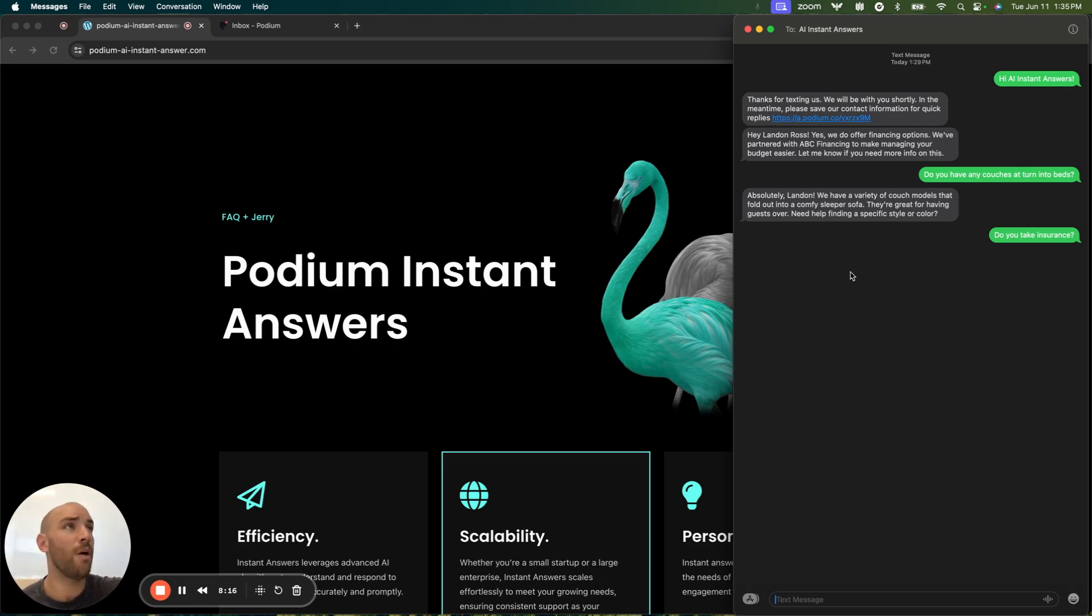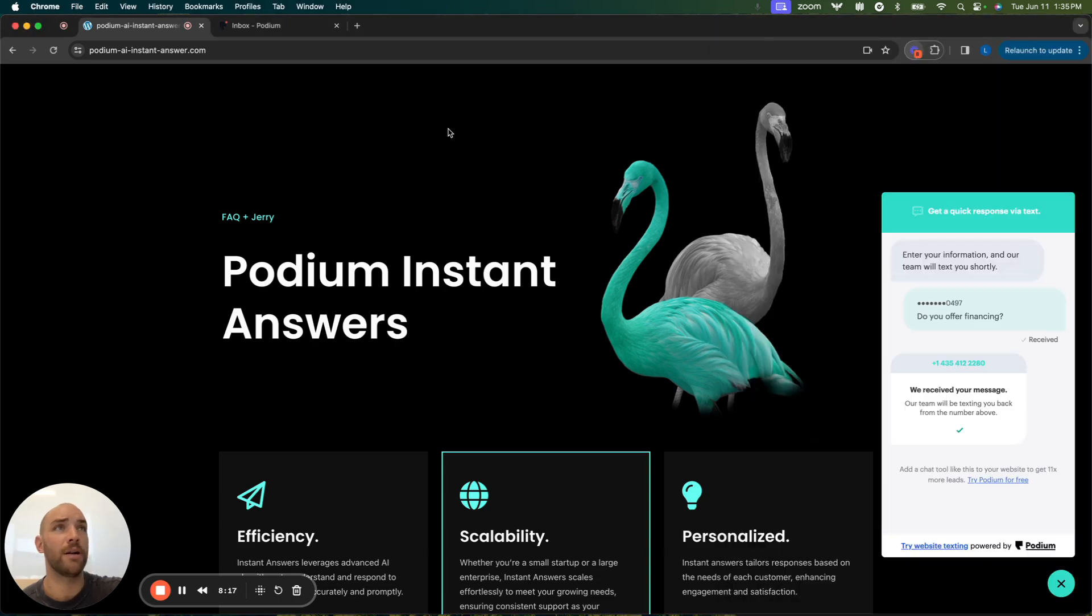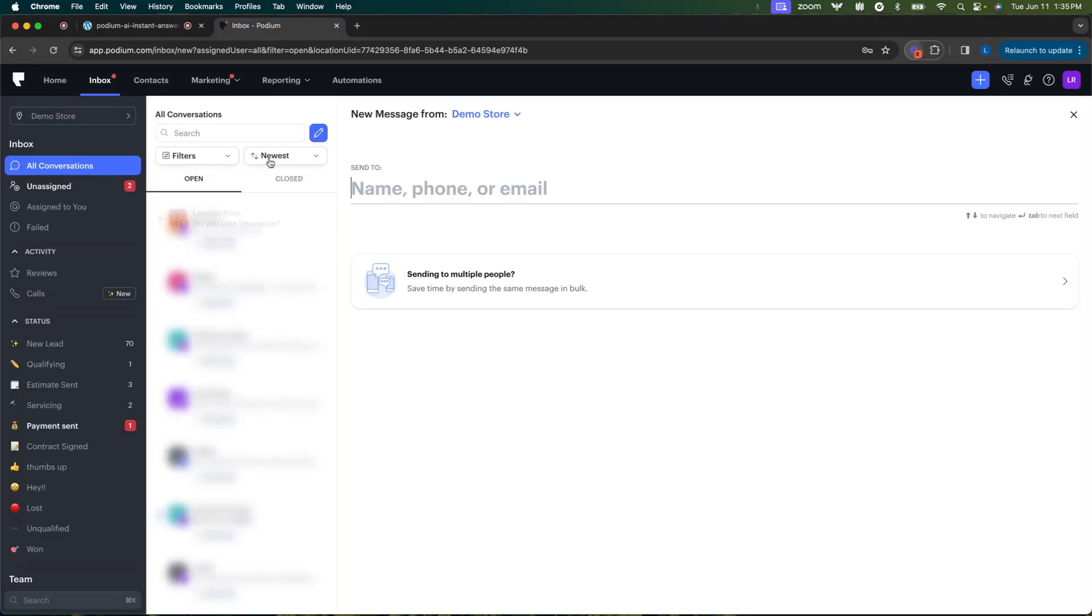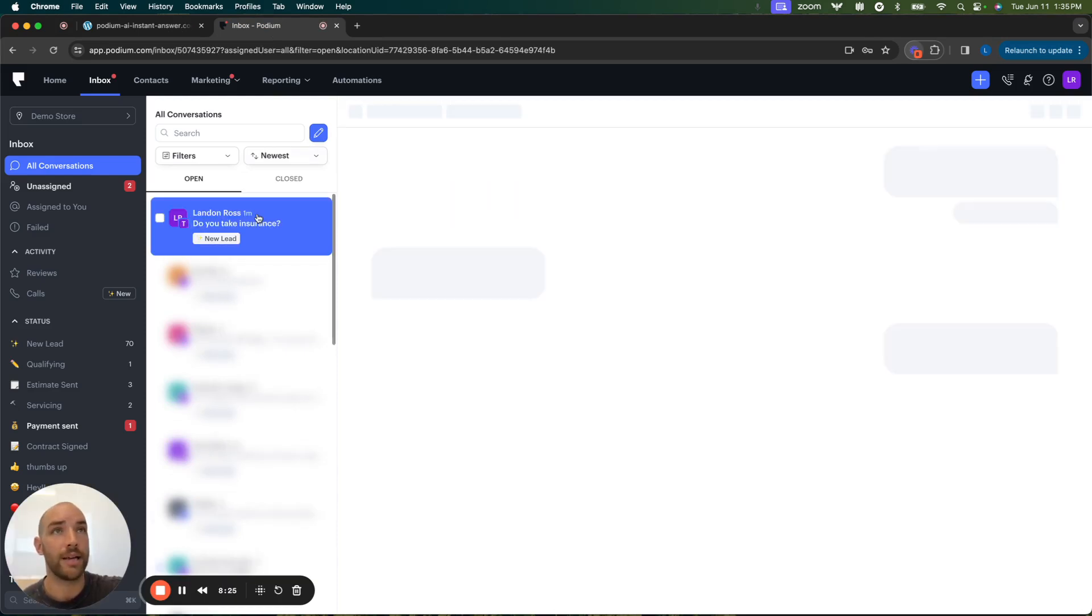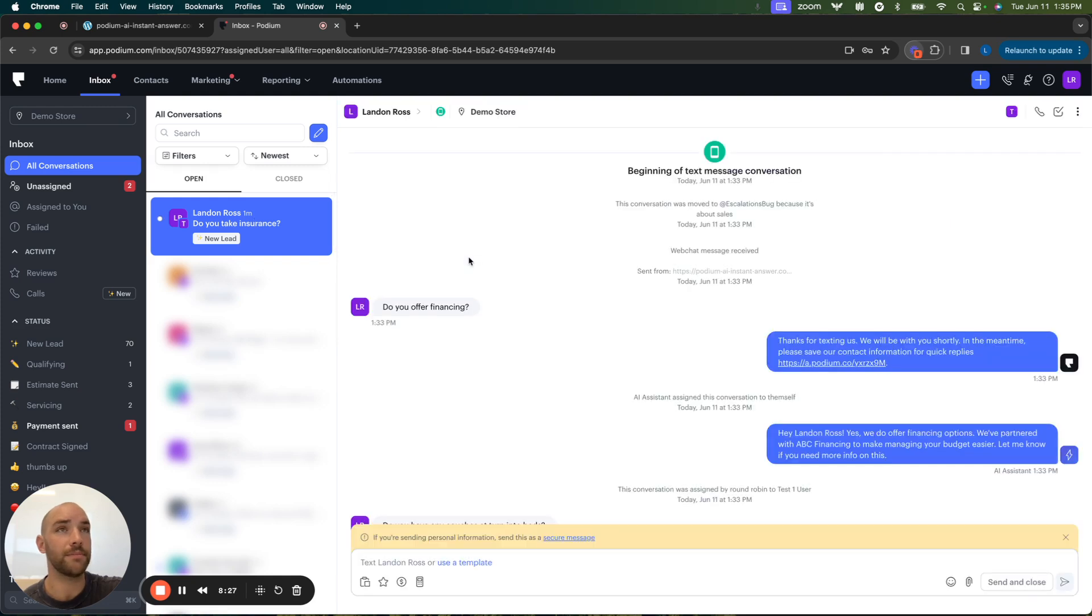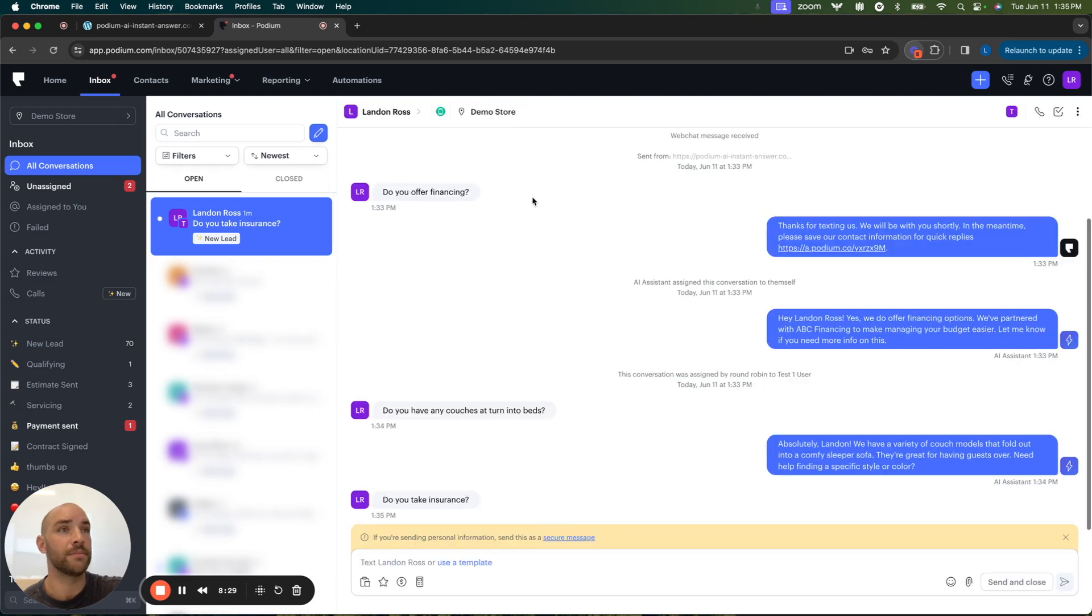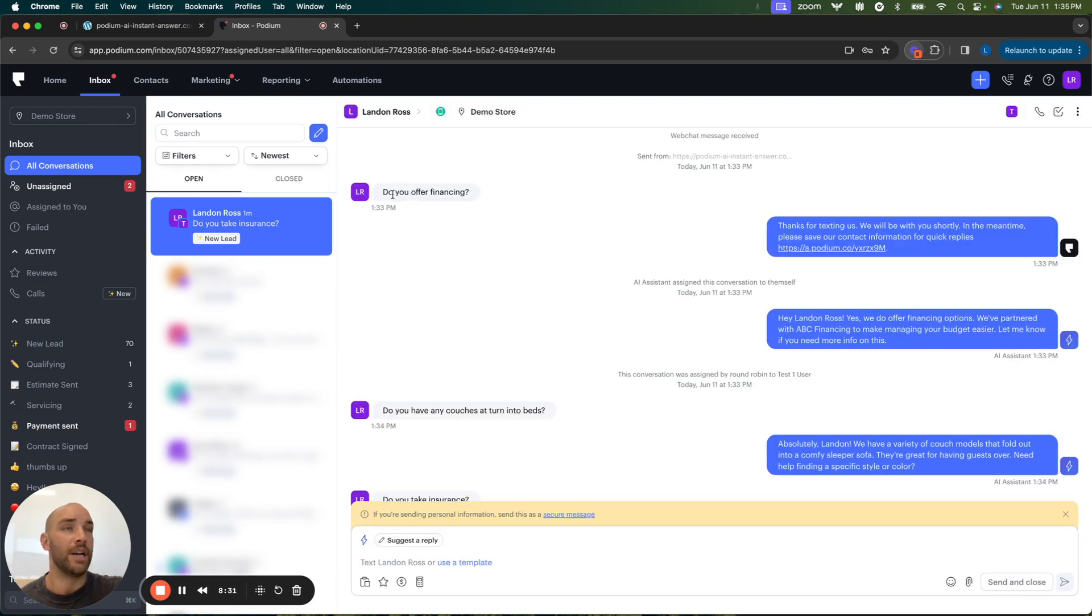So while we wait for that response, let's head over to the inbox and we'll see how it works from your perspective. I've got this here. I'm going to come to my contact Landon Ross.